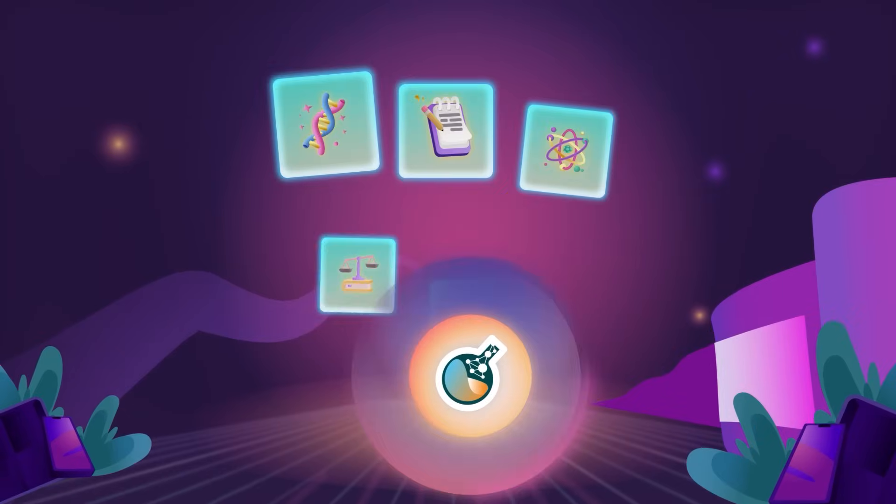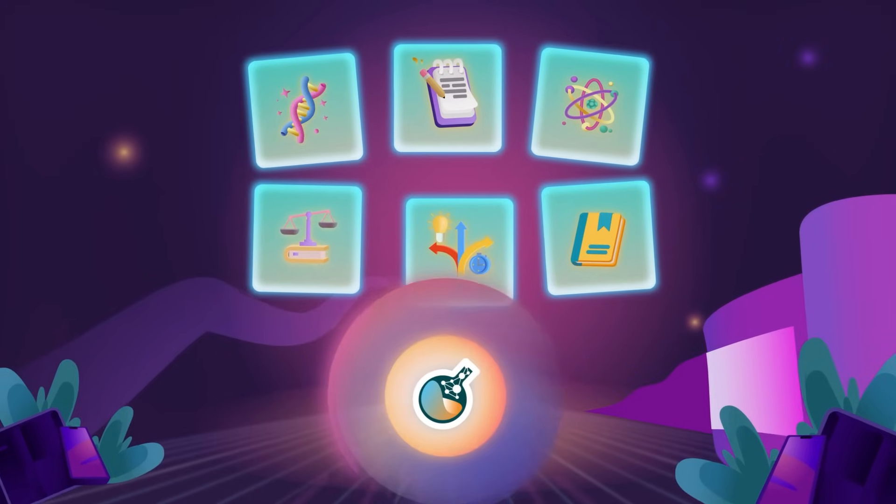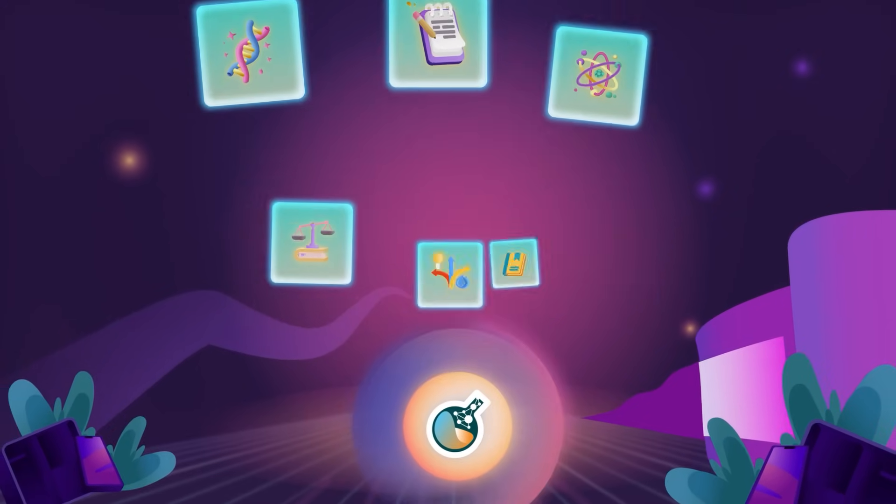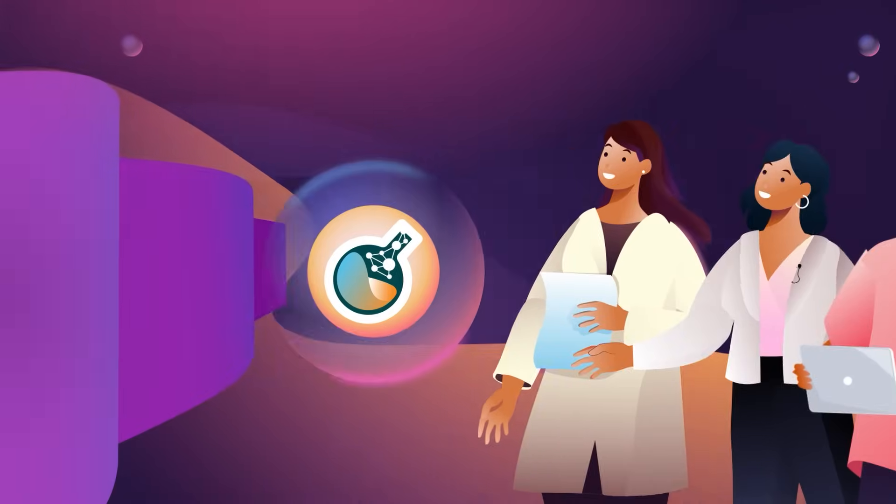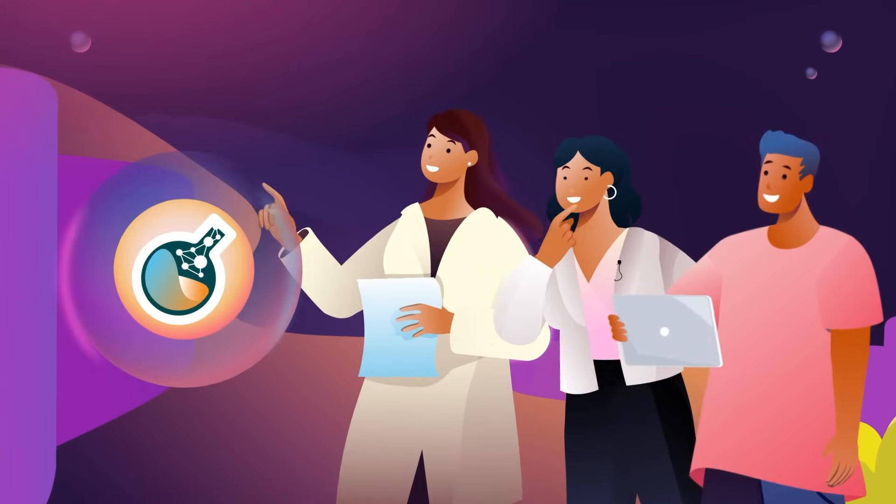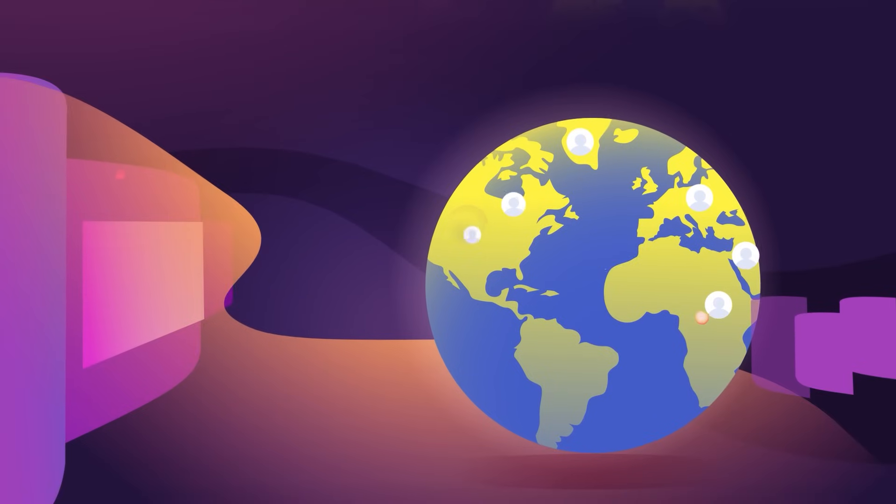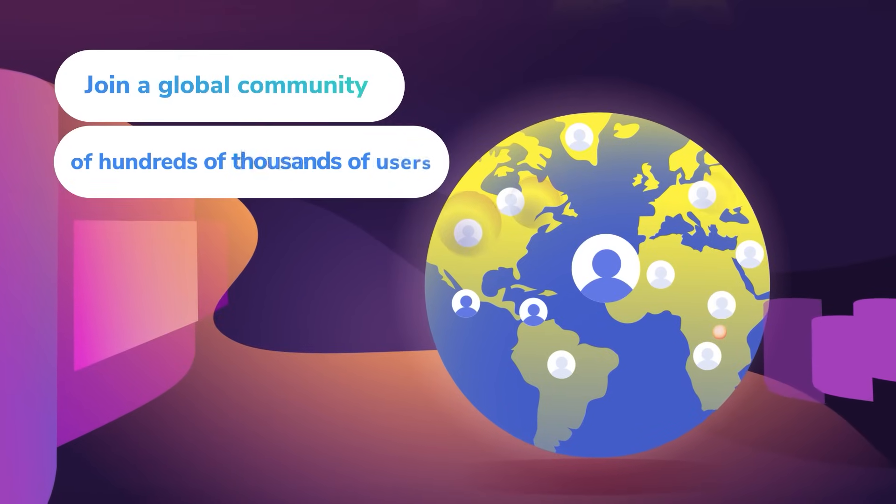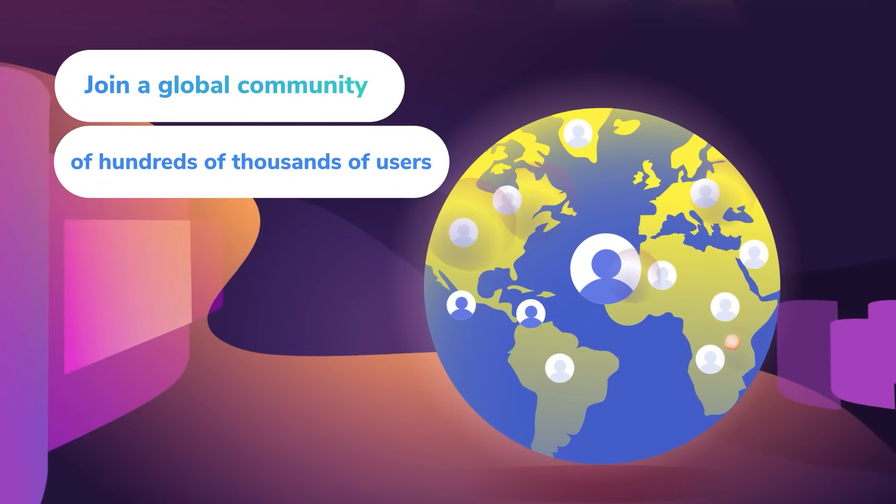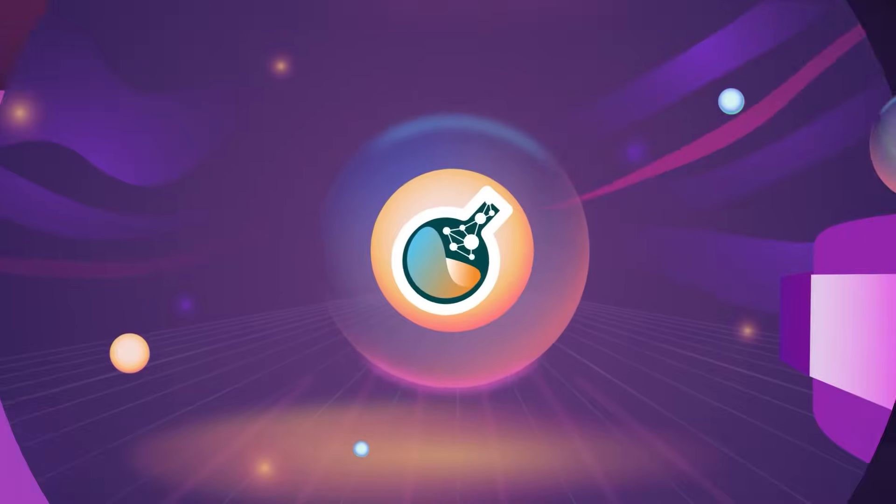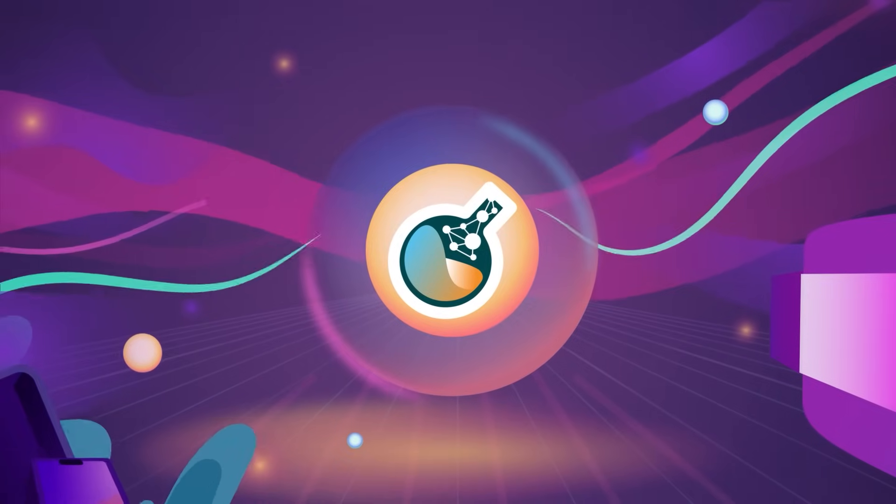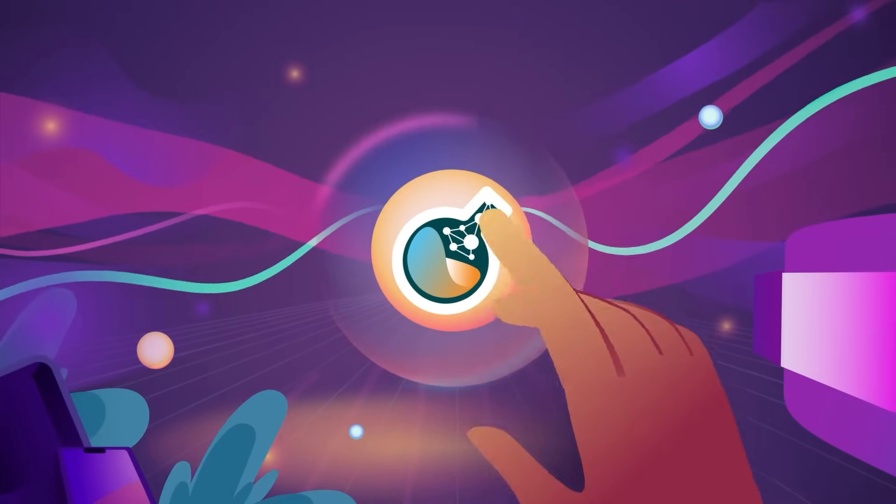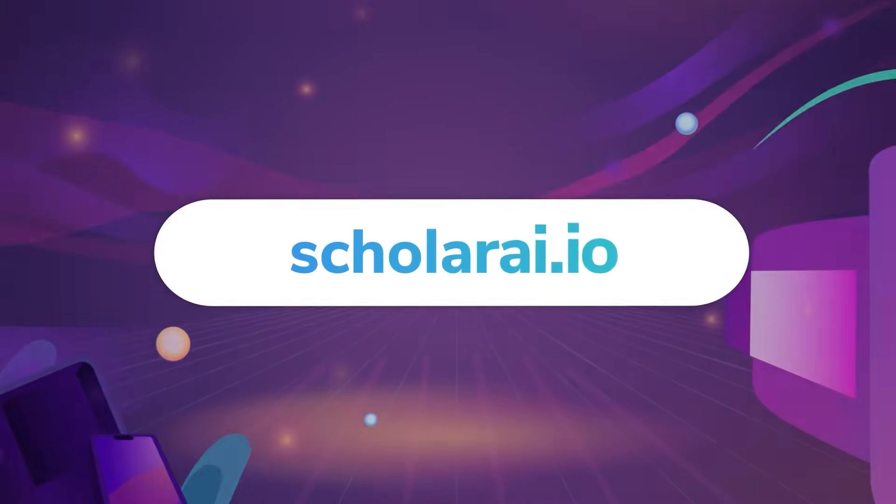With all these features and more to come in the near future, Scholar AI is not just a tool. It's a companion for your research journey. Join a global community of hundreds of thousands of users who have transformed their learning and work with Scholar AI. With Scholar AI, the future of research is at your fingertips.